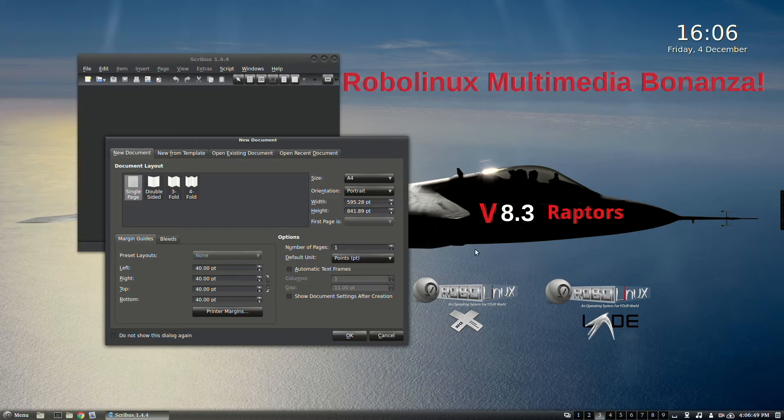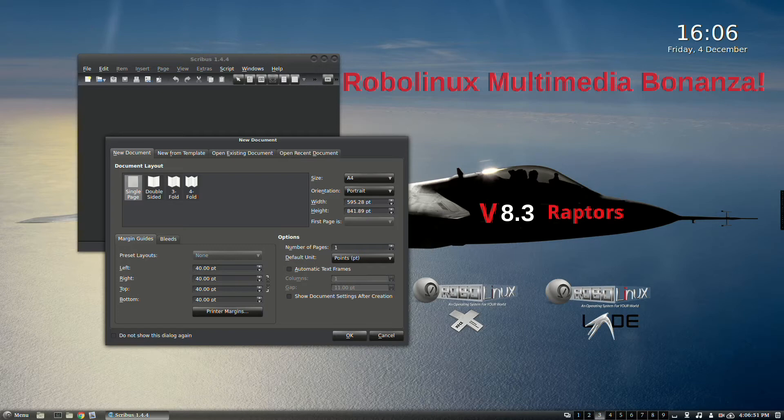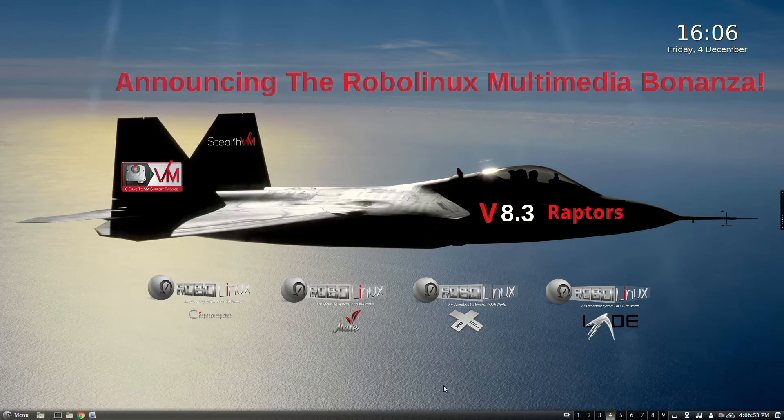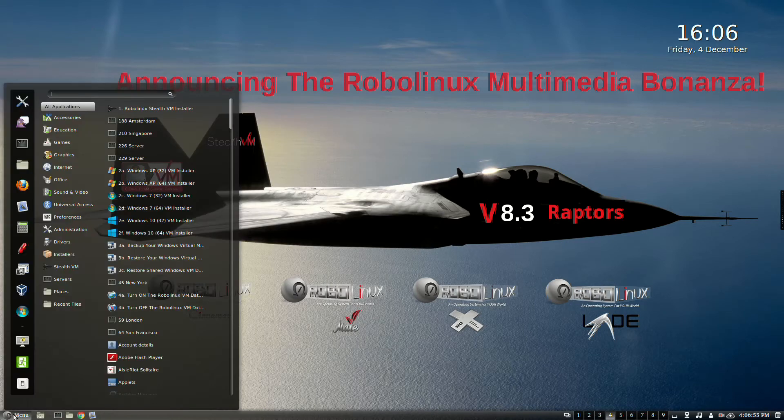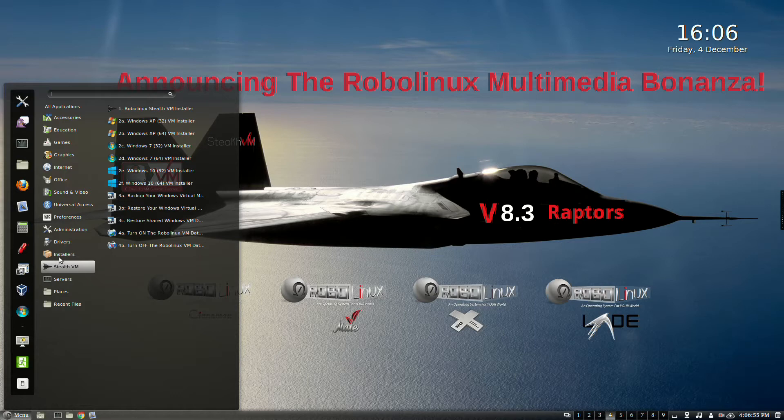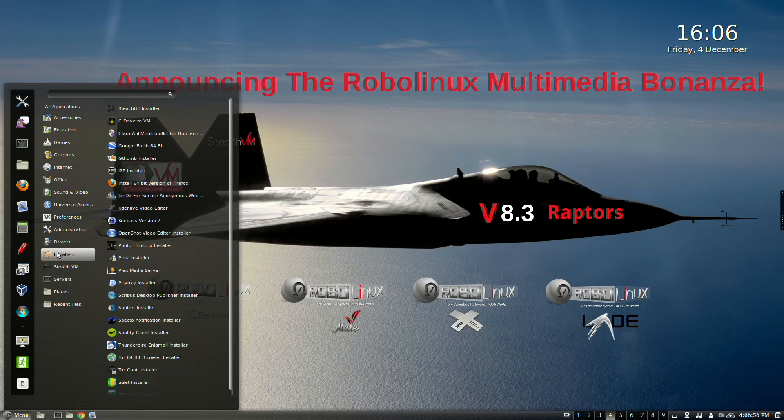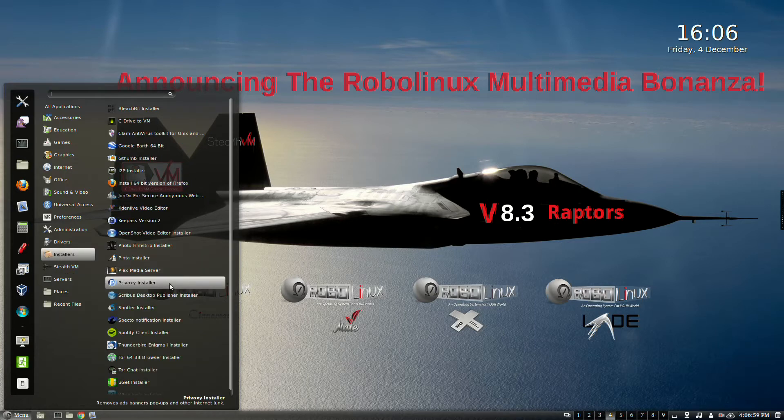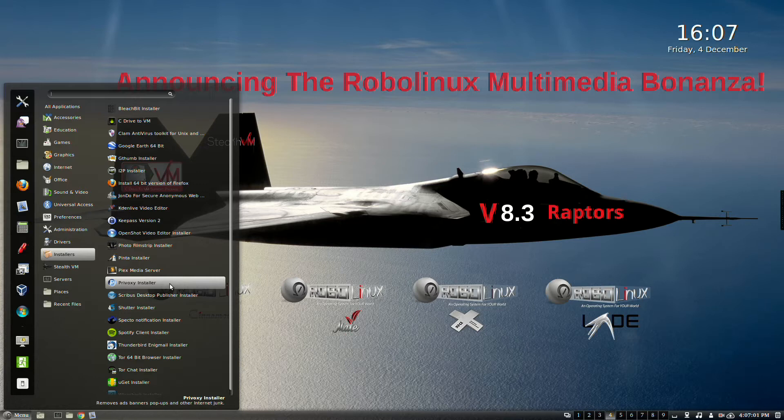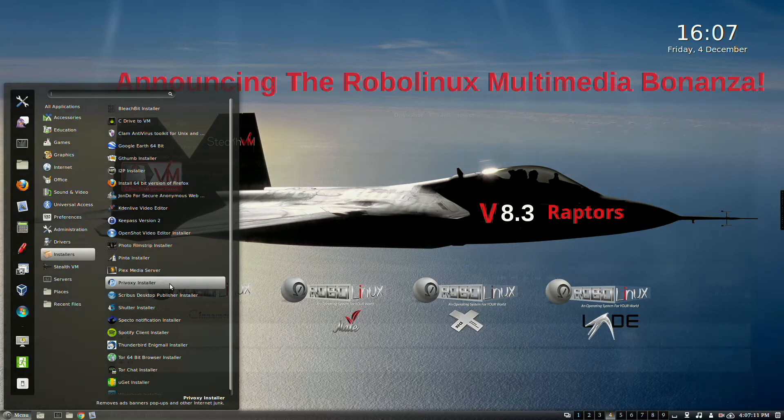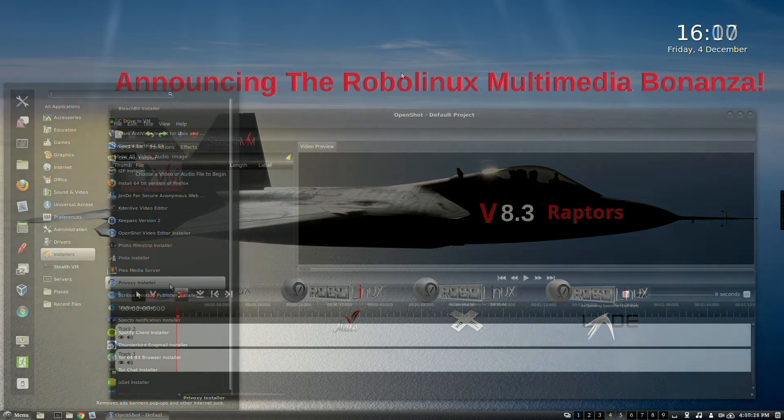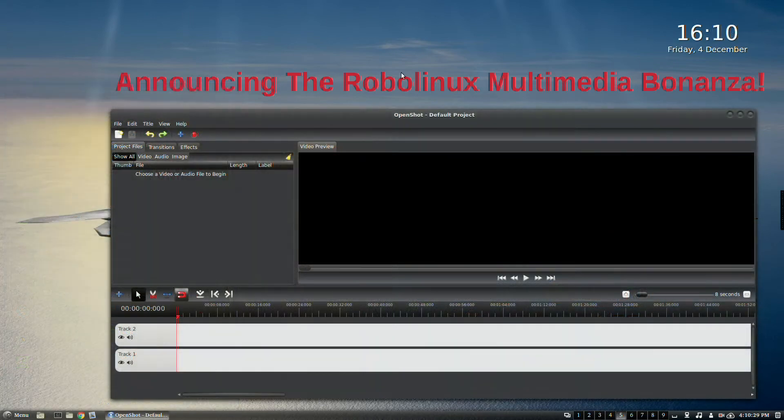And we're going to go to number four, which is Privoxy. And that is one that actually is invisible, but you install it right from the installers. What that will do is allow you to basically, it's a privacy app. It's going to remove ads, banners, pop-ups and other internet junk that's obnoxious that nobody wants to see. Very cool indeed.